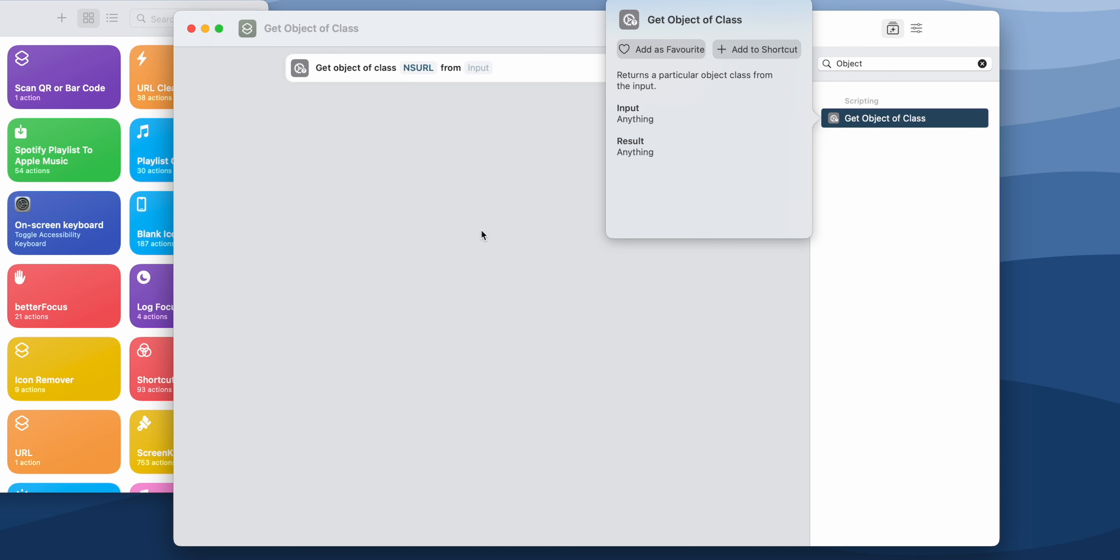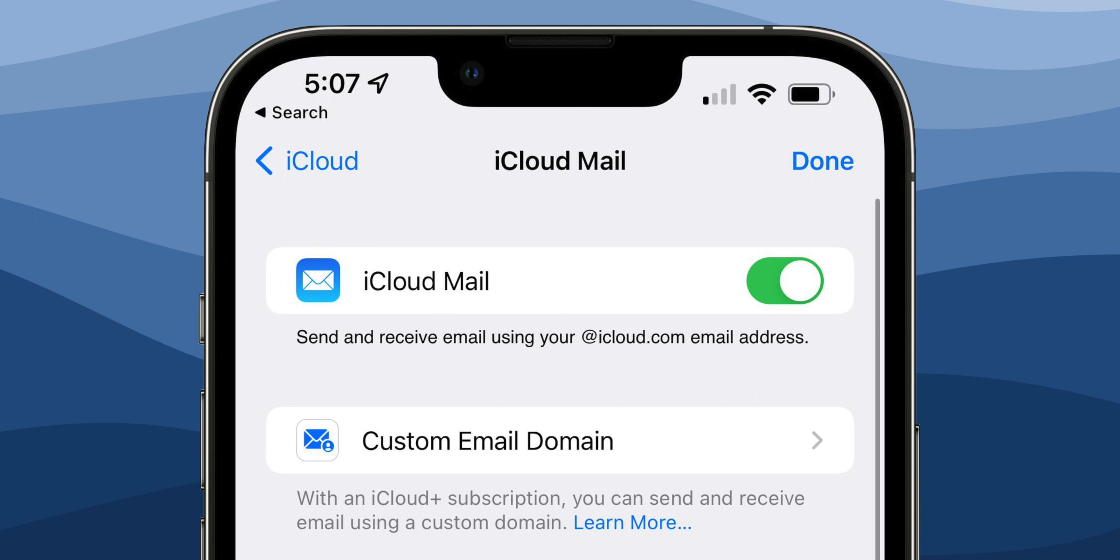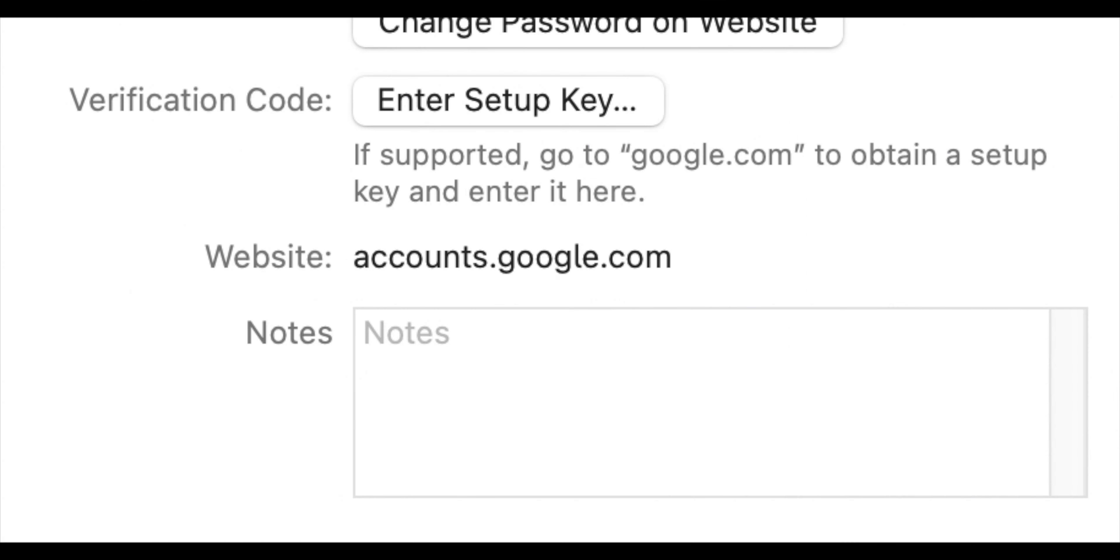Also iCloud Mail custom domains can be set up from iPhones and Macs now. Previously you would have to be forced to use iCloud.com. Talking about iCloud, iCloud passwords also known as Keychain gets the option to add notes to each password. This is going to be really helpful to remember what account you use this for.